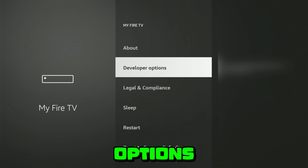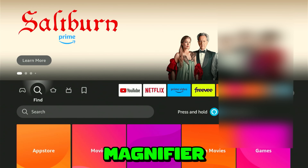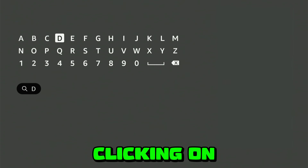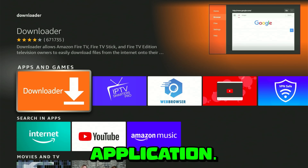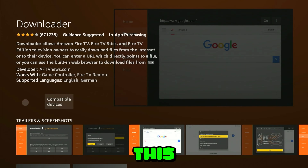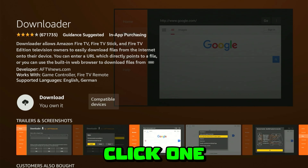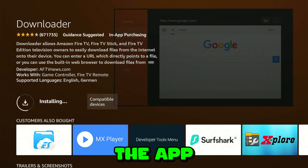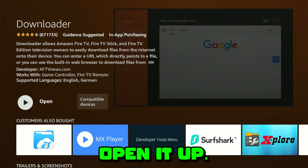Hit back on the remote control and you will see the developer options appearing. Press the home button, go to the search magnifier, and search for an app called 'Downloader.' Just by clicking on the D, you will see Downloader appearing in the search results. Click on it, and you will see the orange application. Click on it again to confirm, then download and install it — it is pretty fast. After it's done, go ahead and open it up.